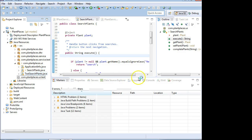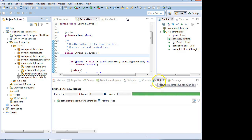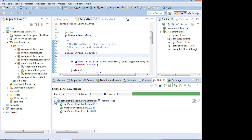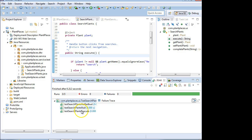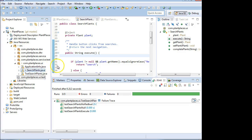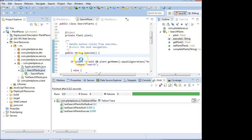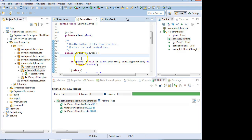This is our test class here. And you see already it's run the test because it noticed something has changed. So it's run testSearchPlantsNoRedBud, testSearchPlantsNull, and testSearchPlantsExecute. By the way, if you're watching this video out of order, I created those tests in a previous video.